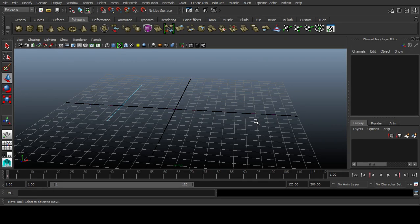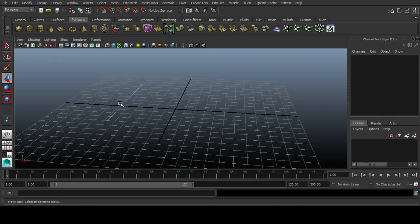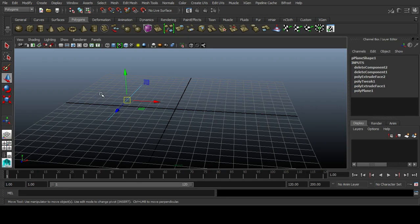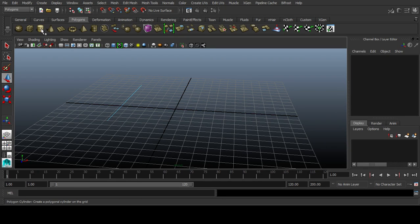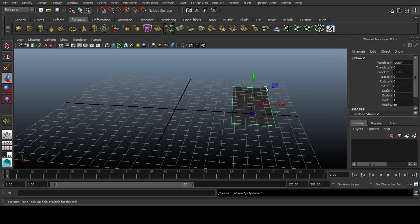Hey guys, today I want to show you what G is used for. Basically, G is used for repeat command. So if I have this plane...